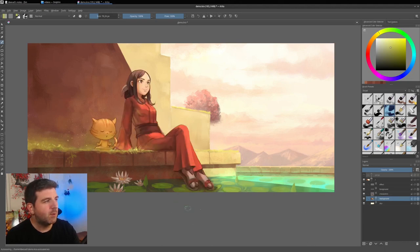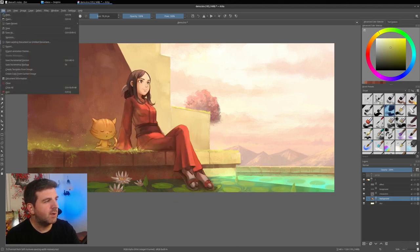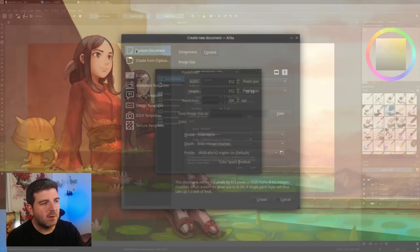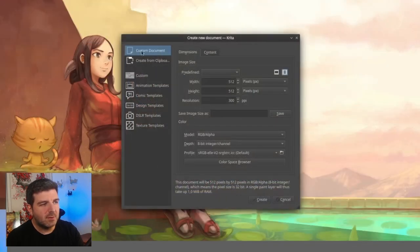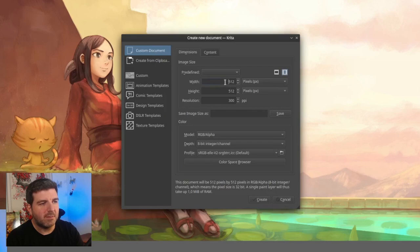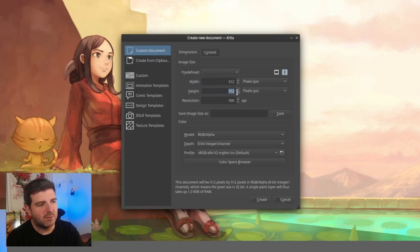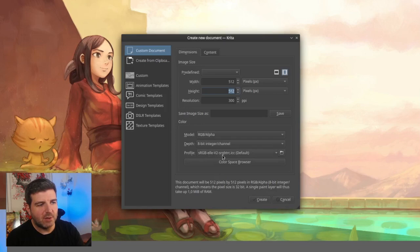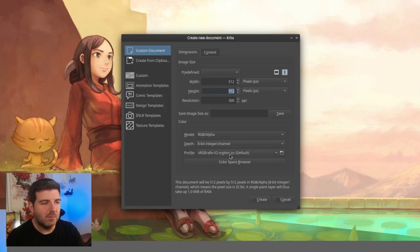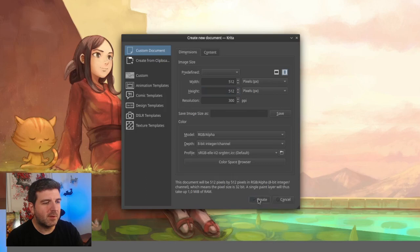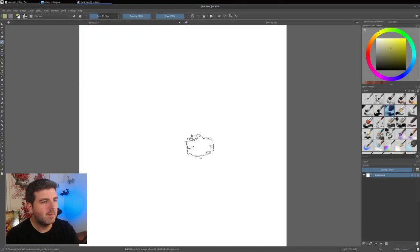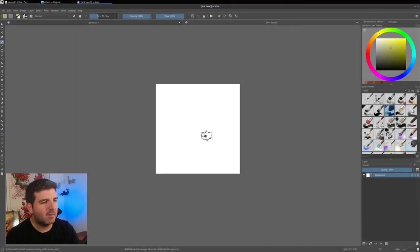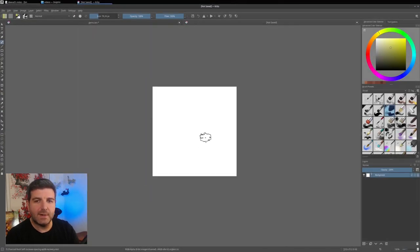I will start with creating a new document. I will pick a custom document here, a 512x512, and an RGB document in 8 bytes, and with this profile, sRGB TRC. It's the default, it shouldn't be a problem. So press create and then you will get this nice square canvas.